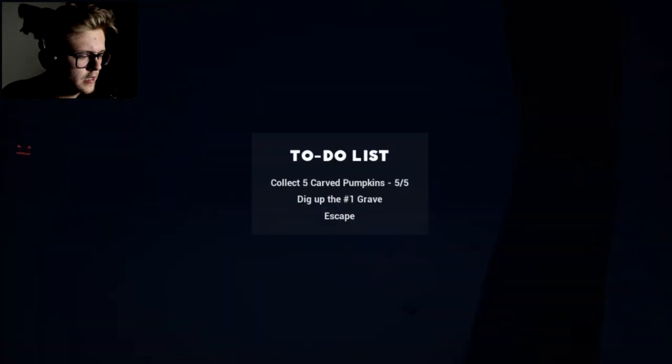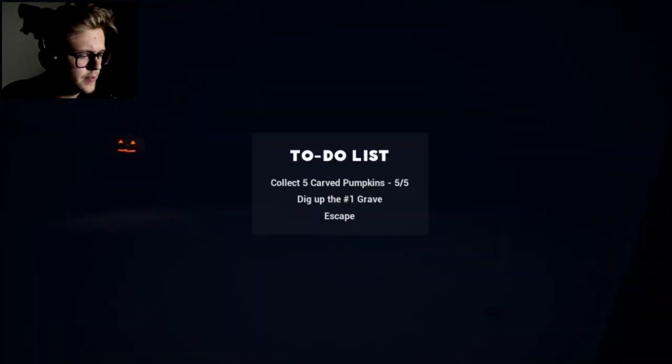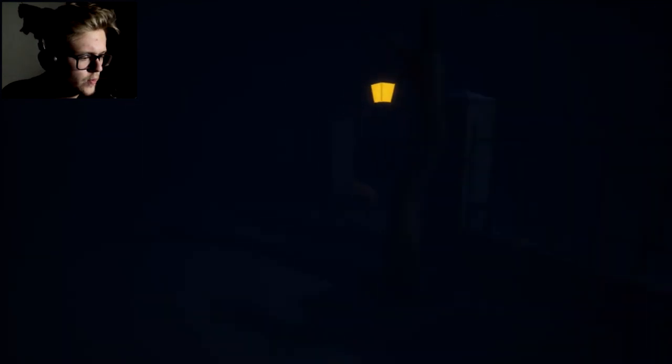Not at all. Do I need to collect flying one? Frick! Frick! Forget it. I do not get it. Collect five carved pumpkins. Oh! Oh! No! No! No! No! Fuck you!